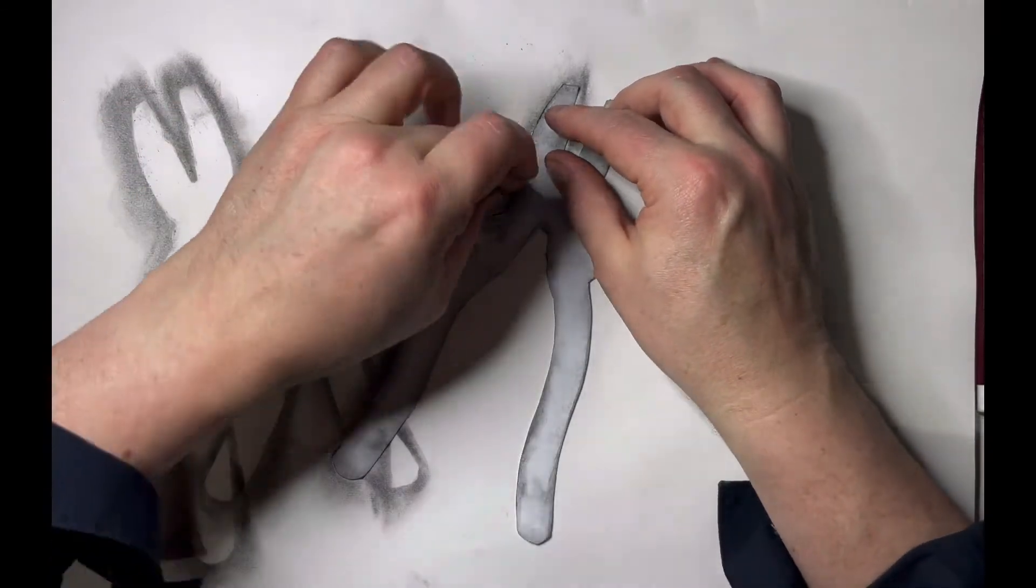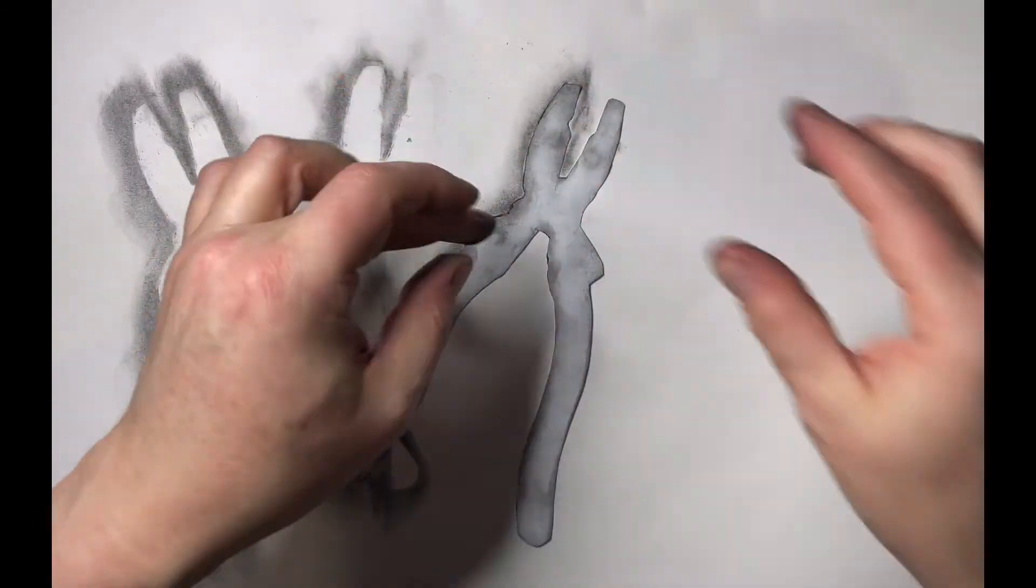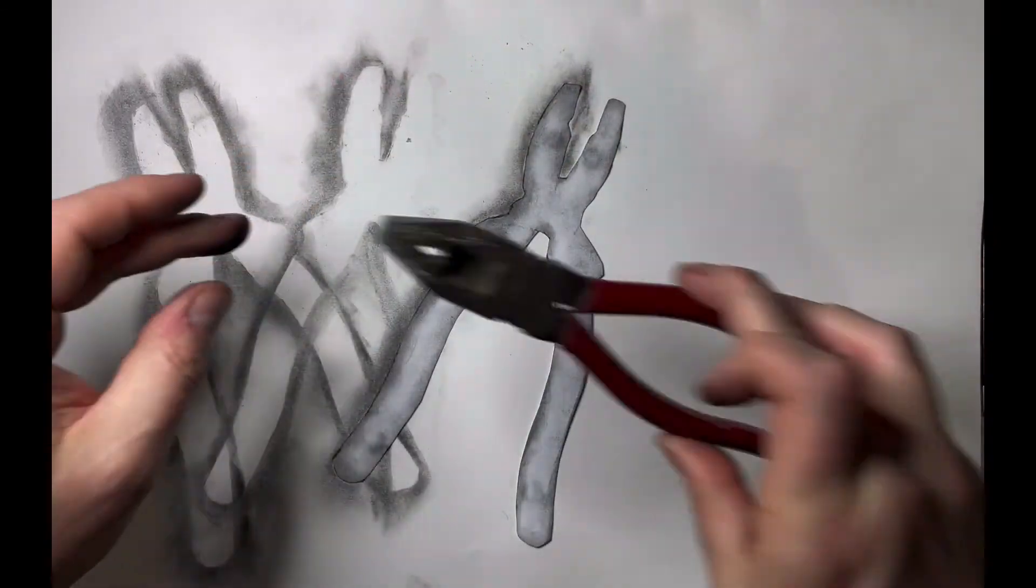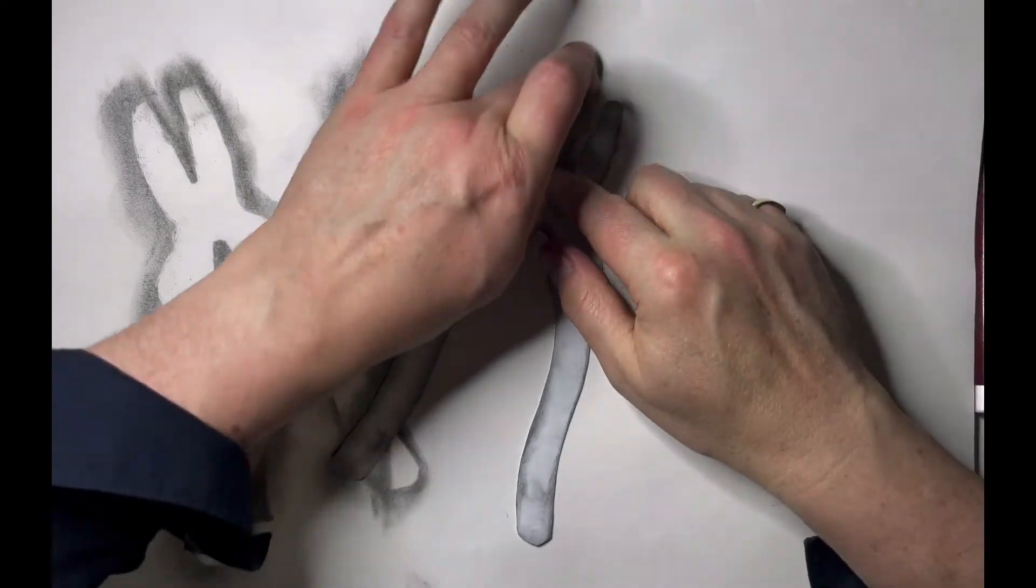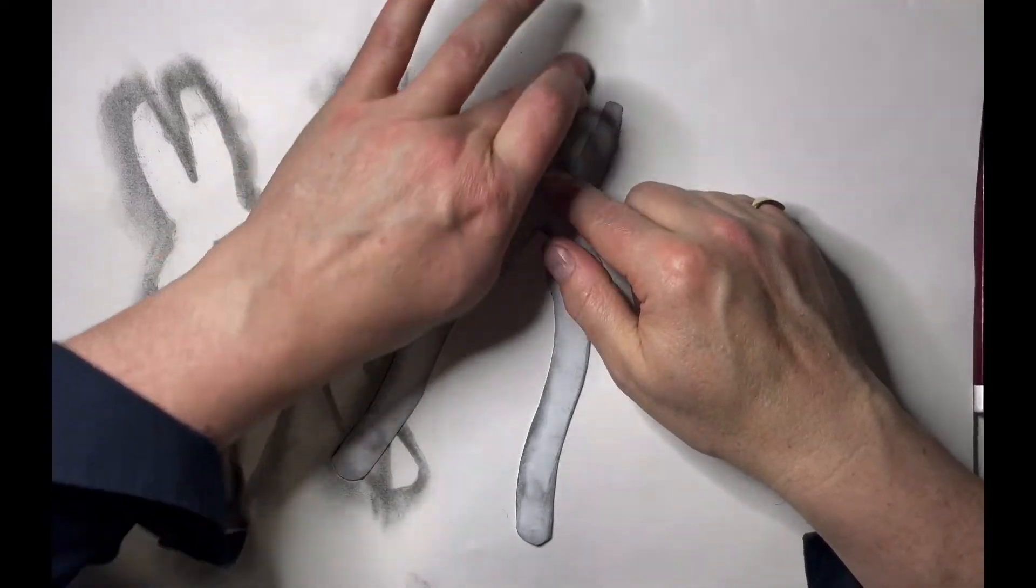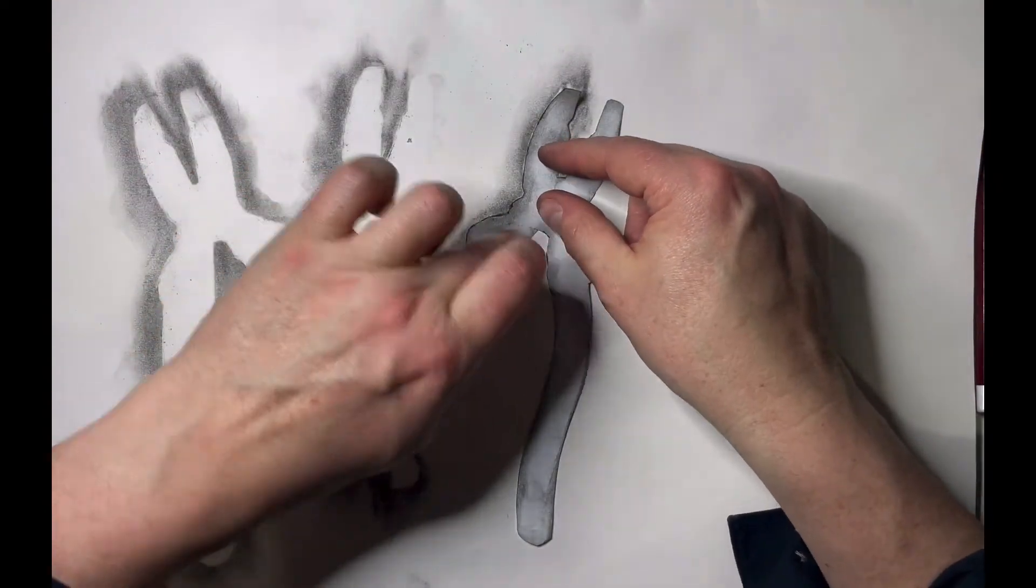Or what you could do is photocopy - stick this on a photocopier, photocopy and draw from it in black and white, which is always really nice as well.